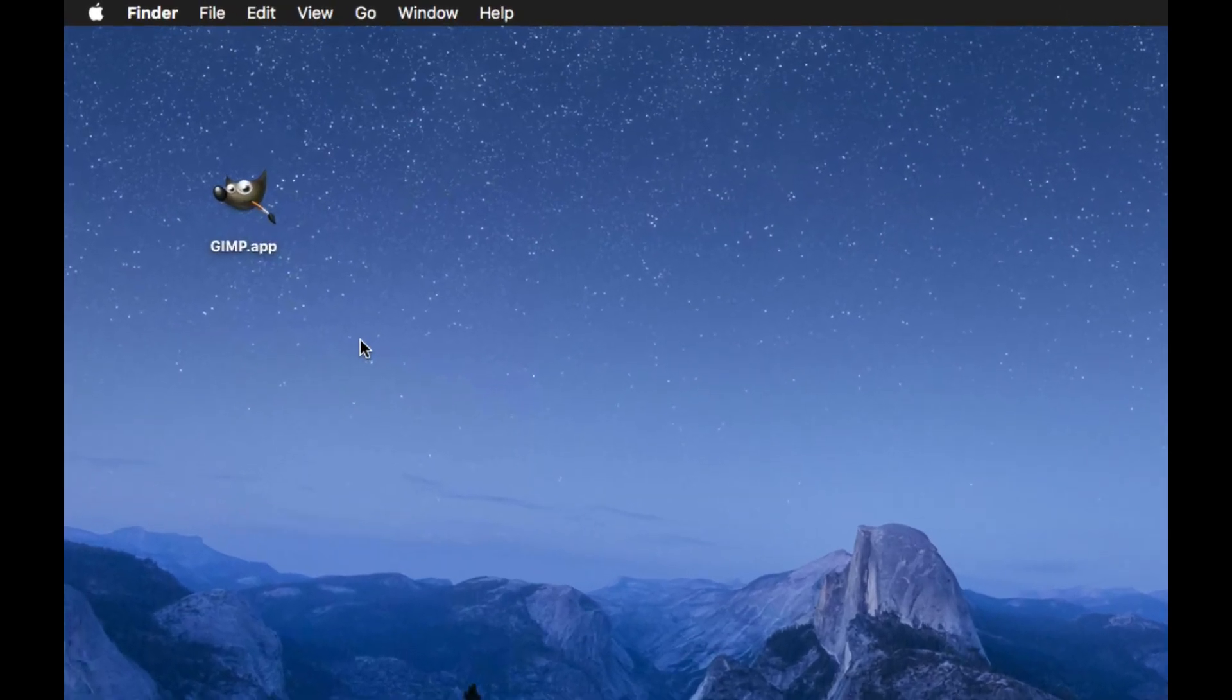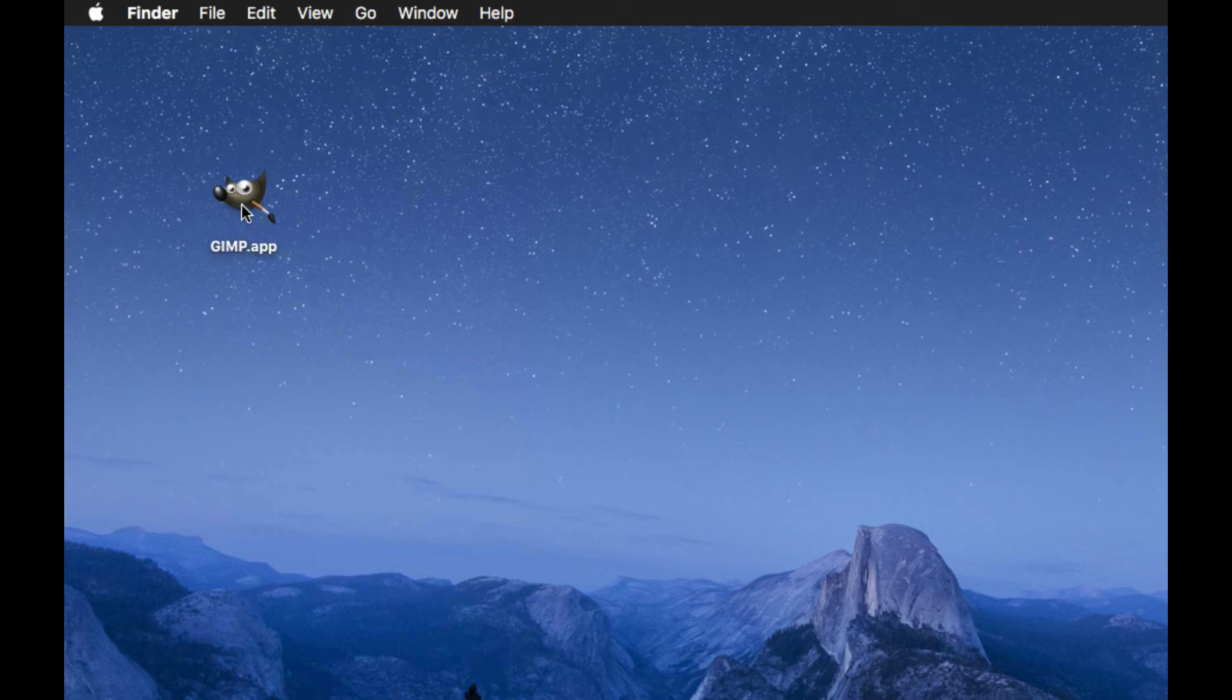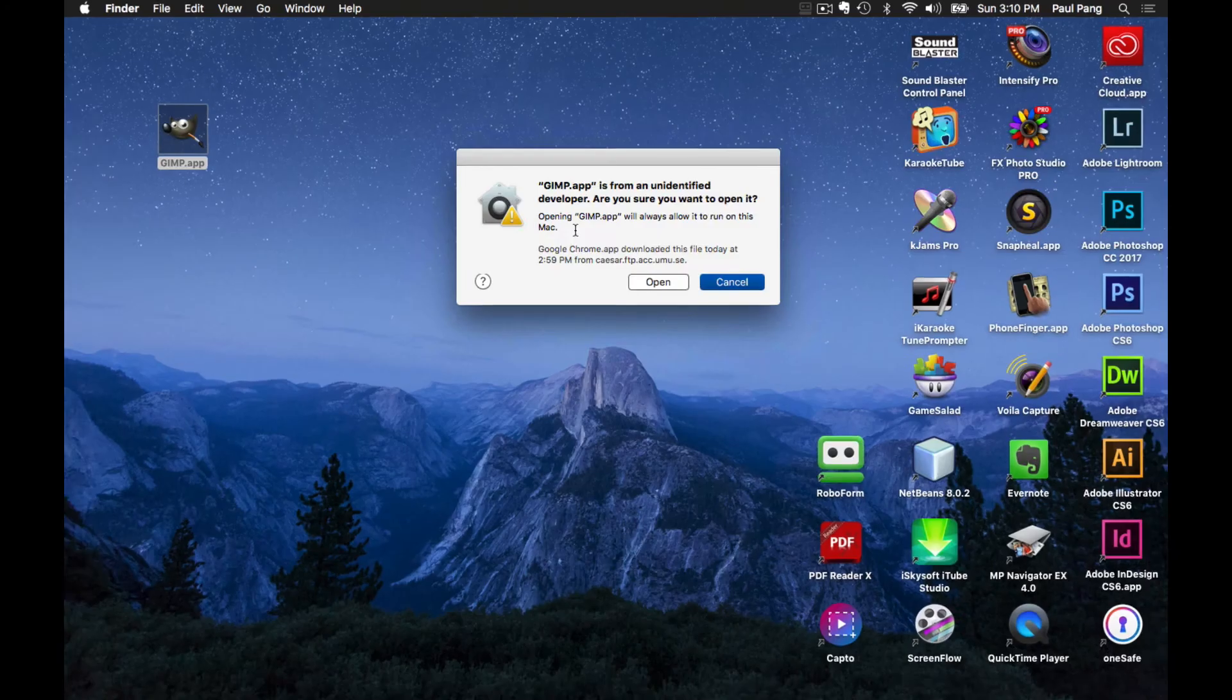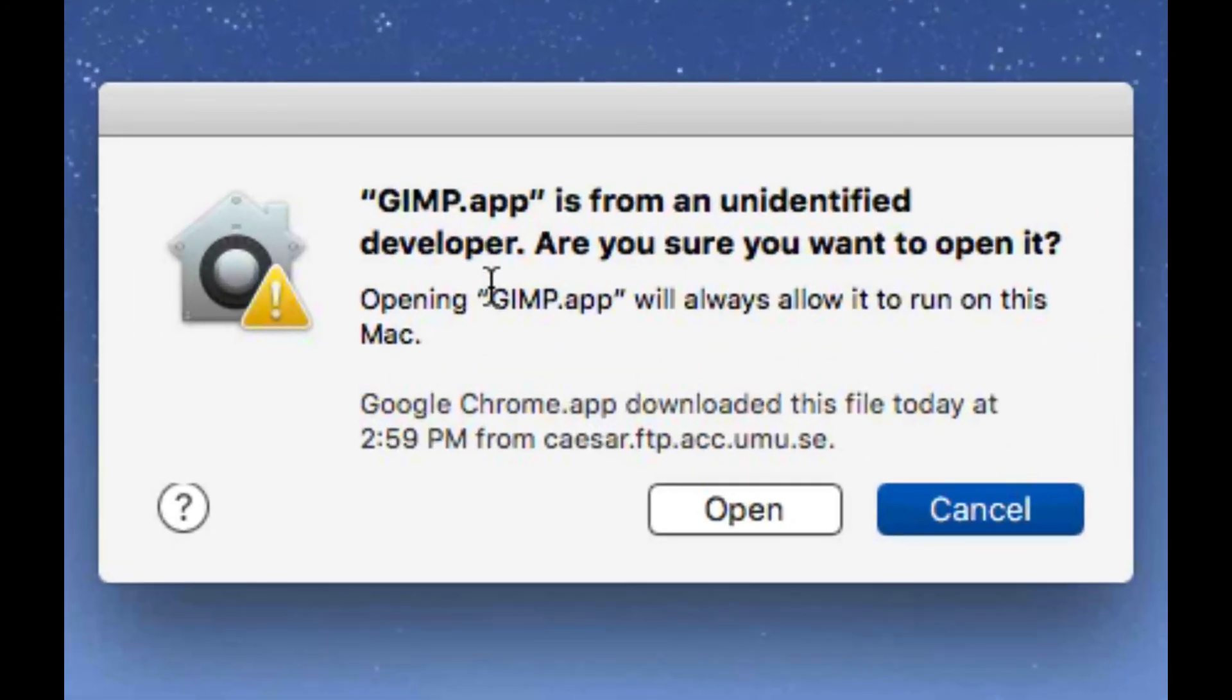To launch GIMP, locate the icon on your desktop. Press the option key, right click and click on Open. You will be told that this app is from an unidentified developer and whether you want to open it.